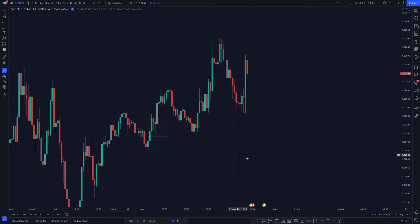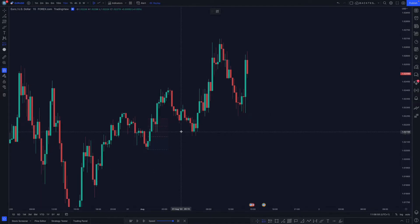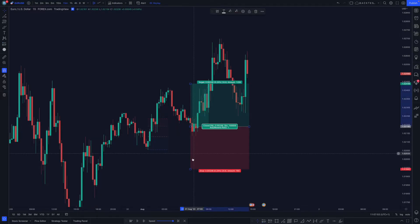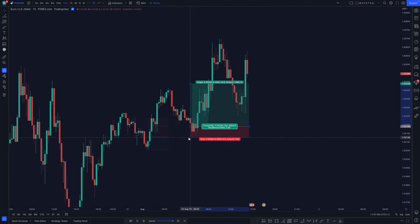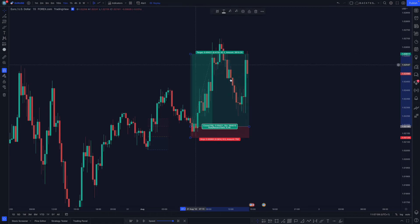As you can see, what happens now is the price runs down into the Optimal Trade Entry. Once the price comes in towards the 0.62 to the 0.79 you will be able to catch an entry. Just put your stops below and then you'll be able to catch your trade to the upside.